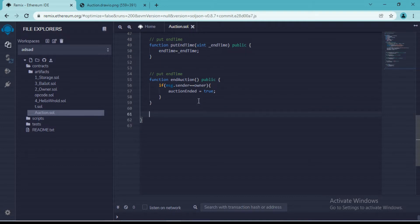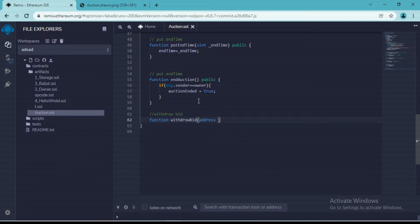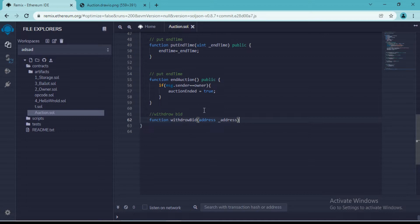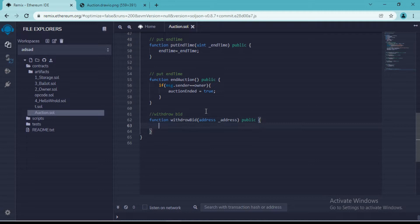So let's declare one function. Let's give it a name withdraw bid, and the user will pass his address. We want to keep this function as public. It will not return anything, so we are not going to write anything as returns.